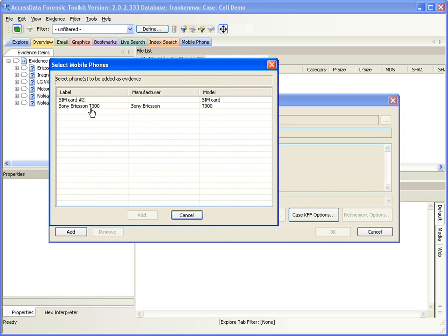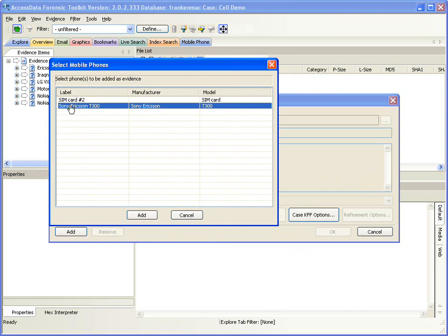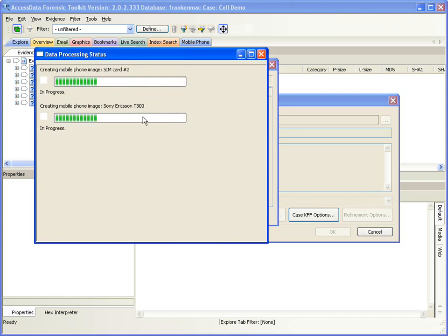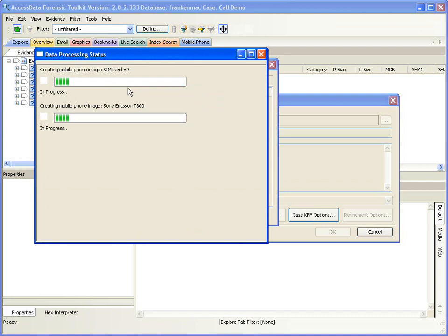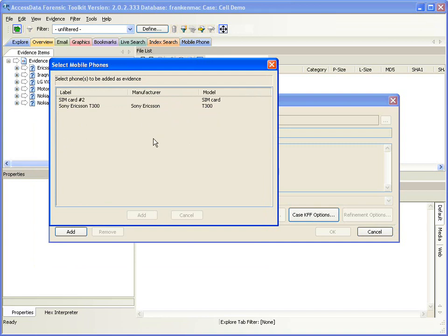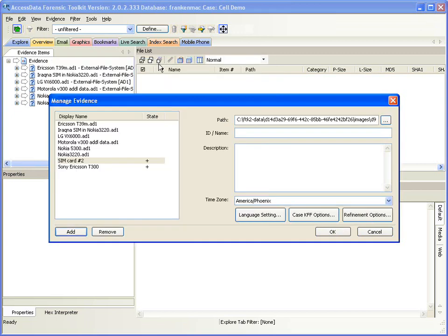It sees the Sony Ericsson T300, but also sees separately a SIM card that's in that phone. I'm going to choose both of those and add both to the case. What it's doing now is creating an image of the cell phone in the case directory so I can add it into other cases if needed. Once that image is created, it will bring up the window to process it. I've already set up my case in advance, so I'll give it just a second to finish adding.